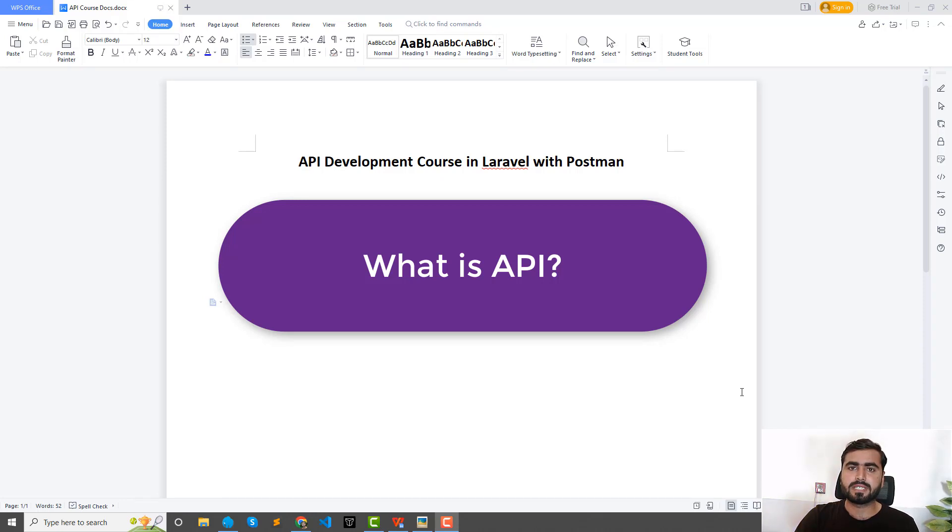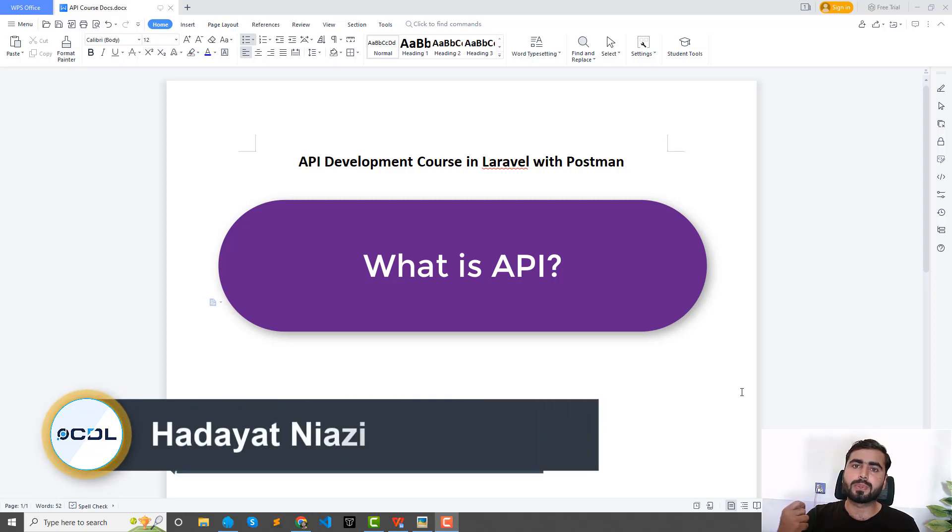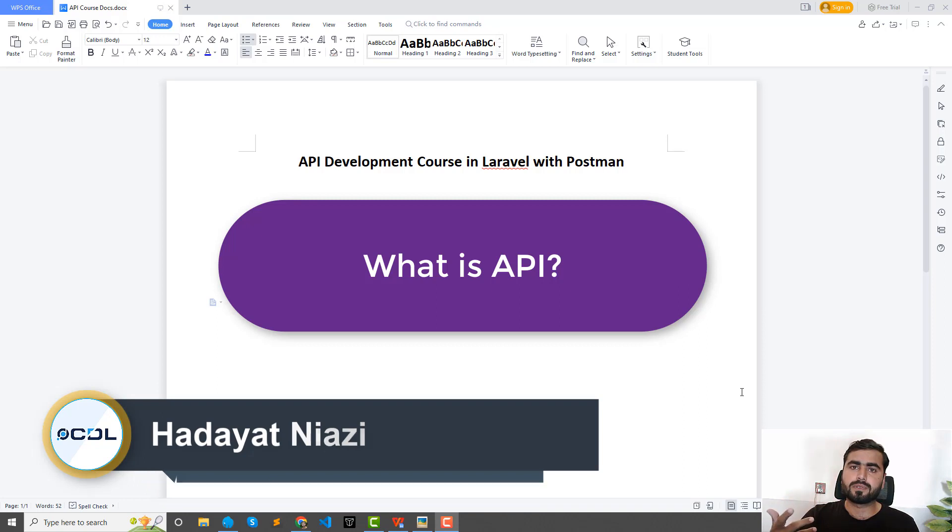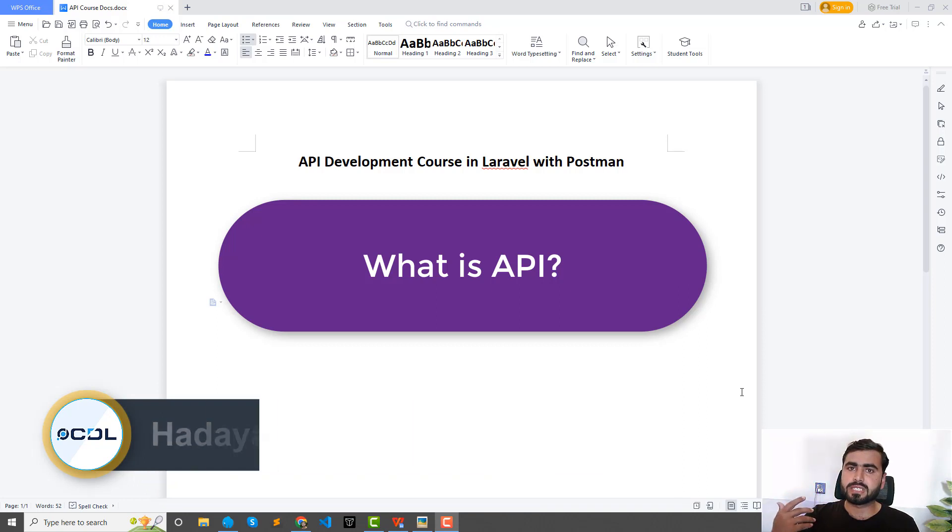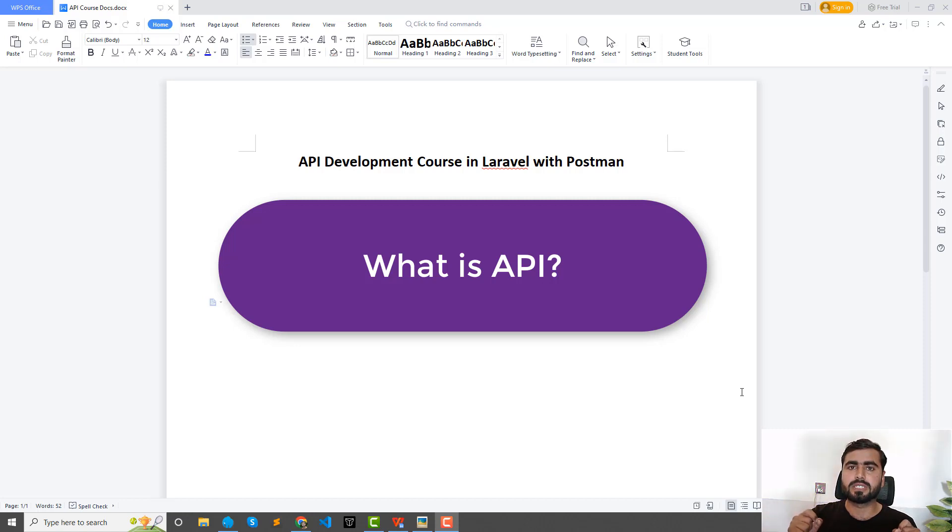Hey everyone, once again welcome back with the new course. Today's course is about APIs. How you can create your own API, how you can develop your own API. For example, someone asks you to give them access to your application API. So how you can develop your API and what we are going to cover in this course.